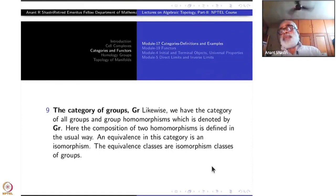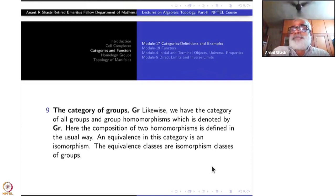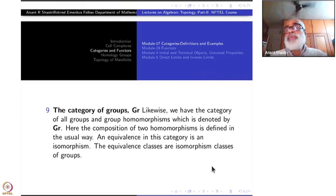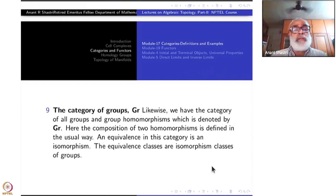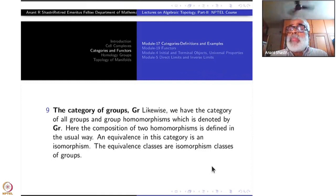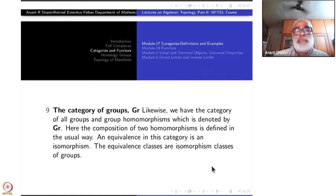Now I come to examples from algebra. The first example is the category of groups, GR. All groups are taken as objects. Morphisms between one group and another are homomorphisms. Composition is just set-theoretic composition. Associative law holds, two-sided identity exists — that is what makes it a category. What is an equivalence here? Isomorphism of groups. What are equivalent objects? Isomorphism classes of groups.